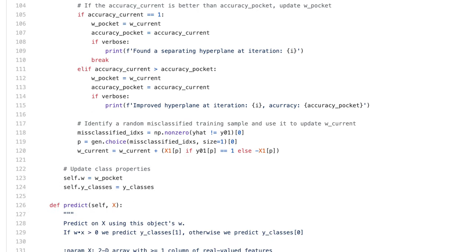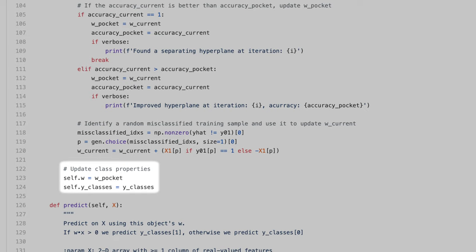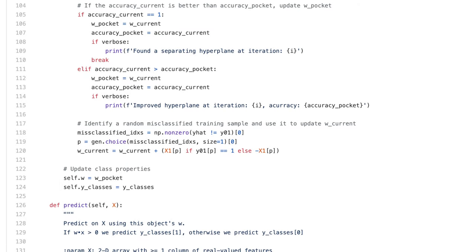Once we're out of the for loop, I simply update the class attributes, self.y_classes equal to y_classes, and self.w equal to w_pocket, which is the best performing weight vector we found.